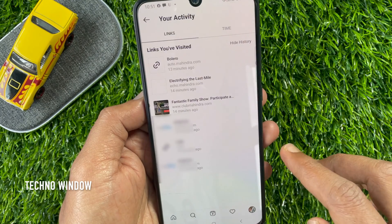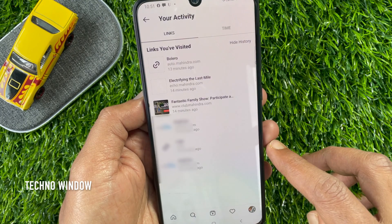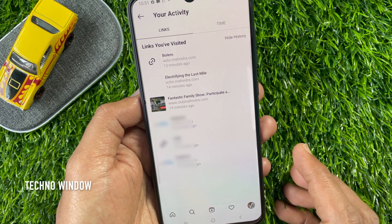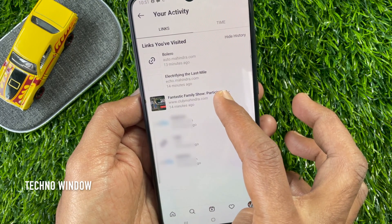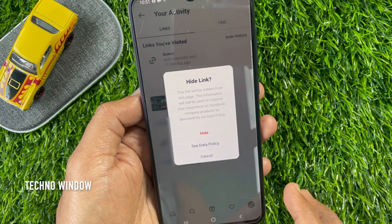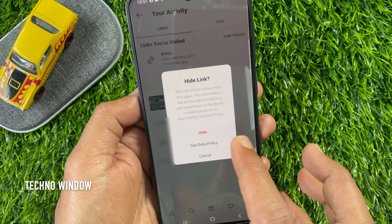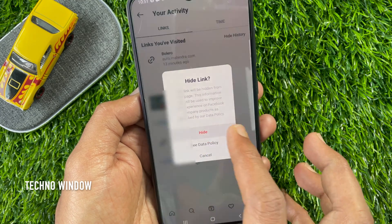If you want to hide a link from your activity session, long press on a link and tap hide.